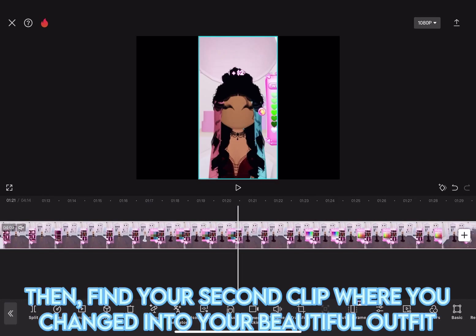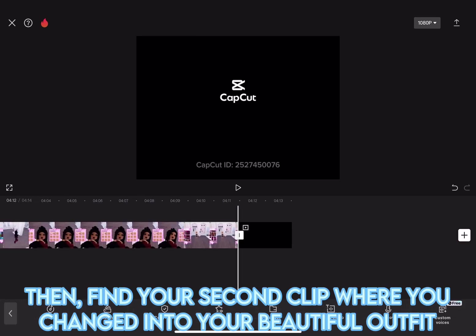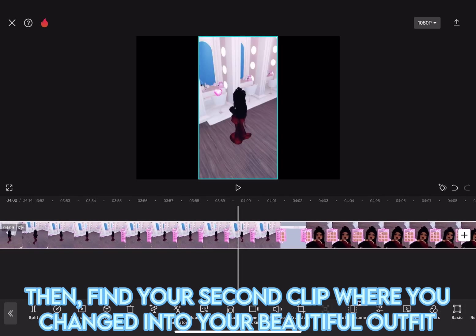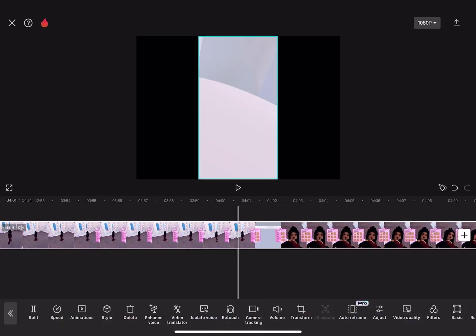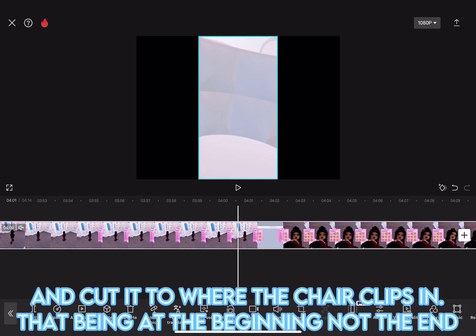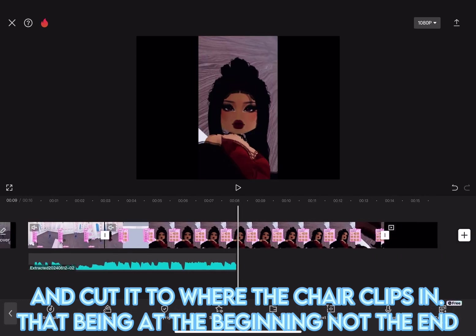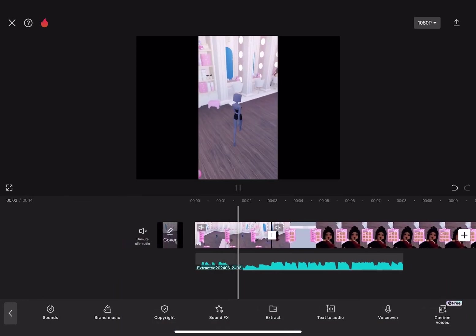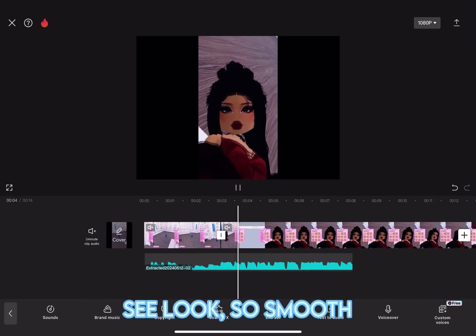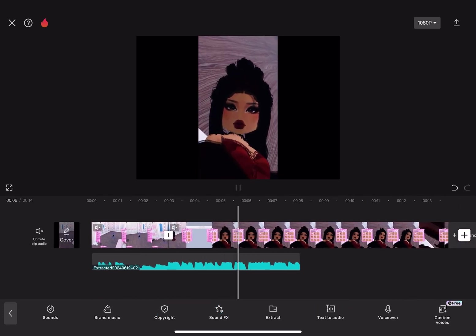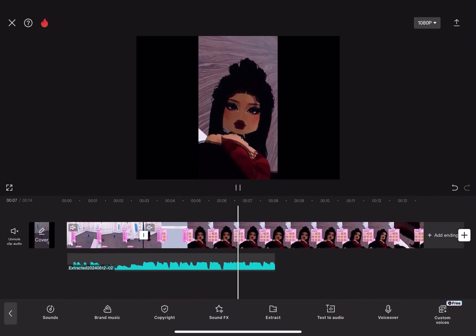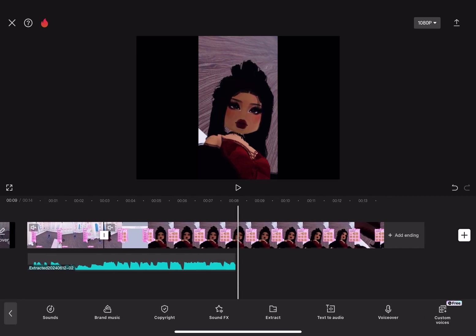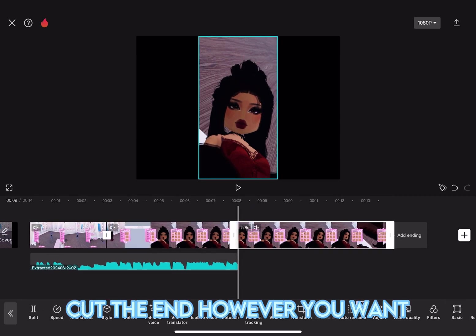Then, find your second clip where you changed into your beautiful outfit and cut it to where the chair clips in. That being at the beginning, not the end. See, look. So smooth. Cut the end however you want.